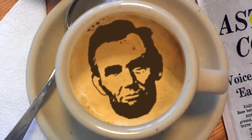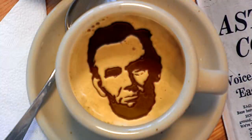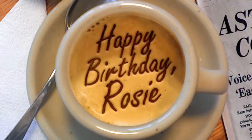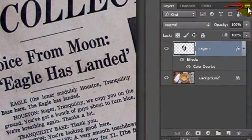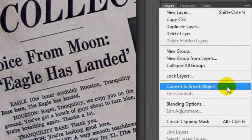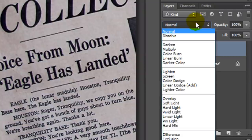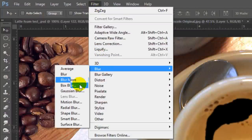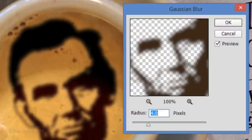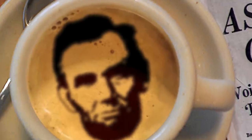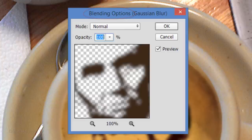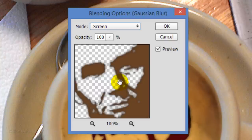Next, we'll convert the face into a Smart Object. This will allow us to modify it non-destructively as well as ultimately replace it with another image without having to redo all the effects. To do this, click the icon at the upper right of the Layers panel and click Convert to Smart Object. Change its Blend Mode to Linear Burn and go back to Filter, Blur and Gaussian Blur. This time, blur it 4 pixels. We want to change the Blur's Blend Mode. To do this, double-click the icon to the right of Gaussian Blur. This opens the Blur's blending options. Change the Blend Mode to Screen, then click OK.